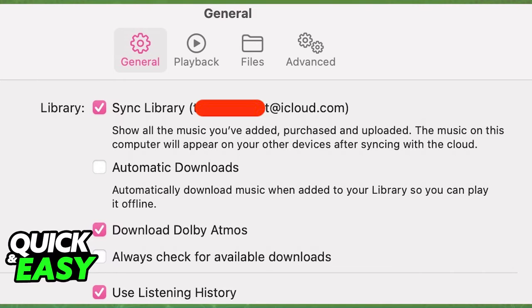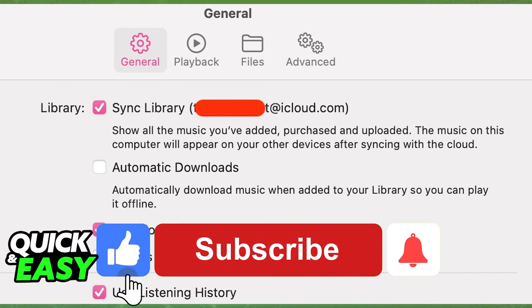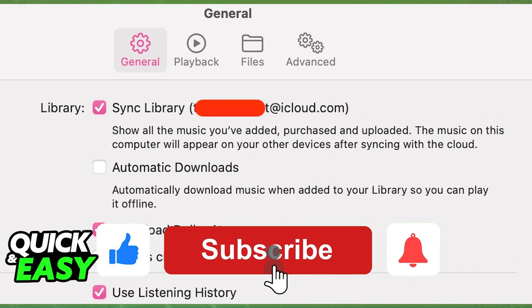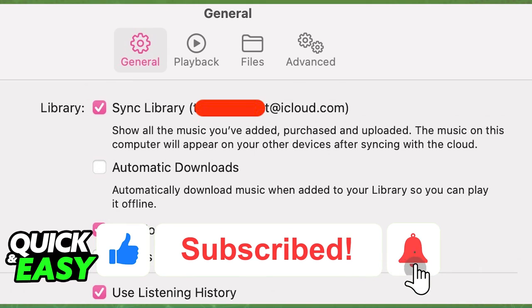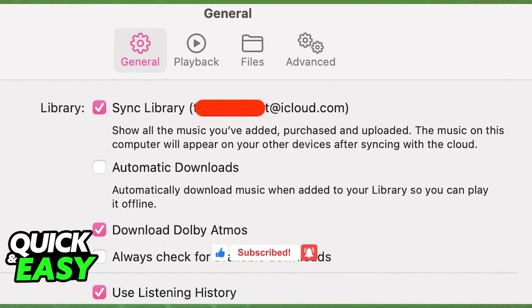I hope I was able to help you on how to turn off the iCloud Music Library on your Mac. If this video helped you, please be sure to leave a like and subscribe for more quick and easy tips. Thank you for watching.